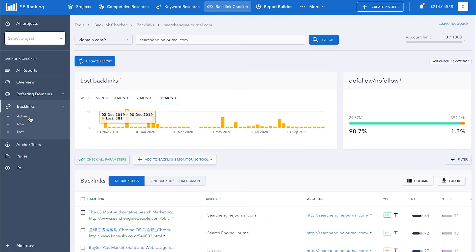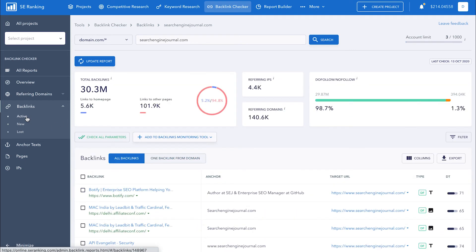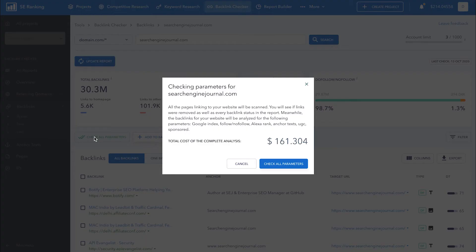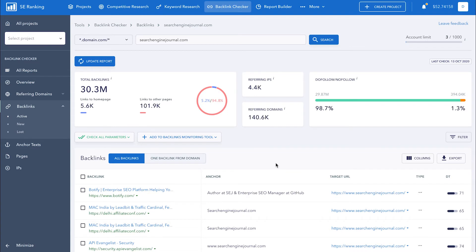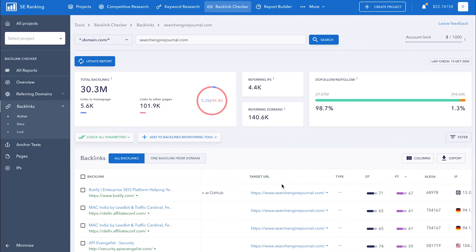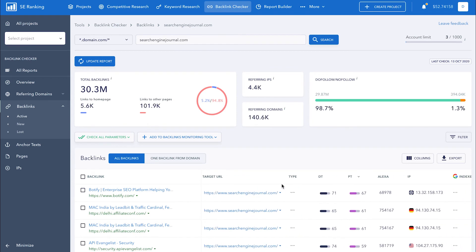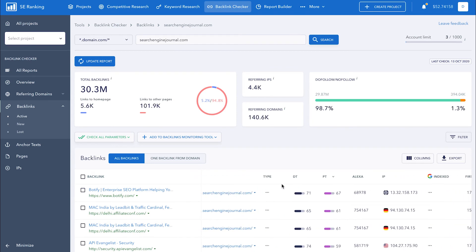Once you have collected all the necessary backlinks, you can run a detailed analysis by clicking on the Check All Parameters button. I want to point out that this is a paid feature, so make sure to take a look at the cost before proceeding. The system will crawl all sites and pages with backlinks and will provide you with the following data: the presence and status of each backlink, Google indexation status, and the IP address of the domain that links out to the analyzed website.